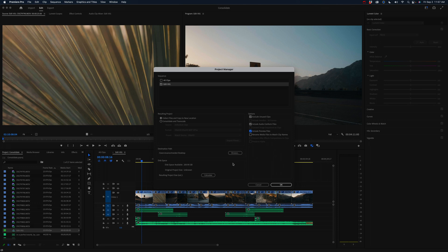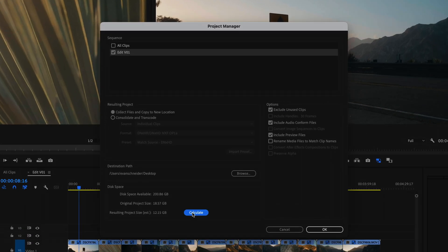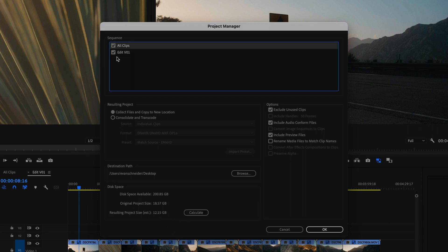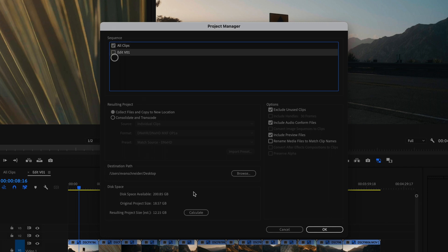So now that I've done this, I can calculate the project size. The original project size is 18.57 gigabytes, and my resulting project size is going to be 12.15 gigabytes, which shows me that it is in fact only using the clips I have in the timeline because I haven't used all of the clips. If I selected All Clips with Edit V1 unselected and calculate again, then it's going to match the original project — 18.57 original, 18.47 resulting.